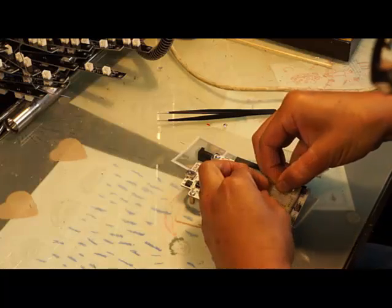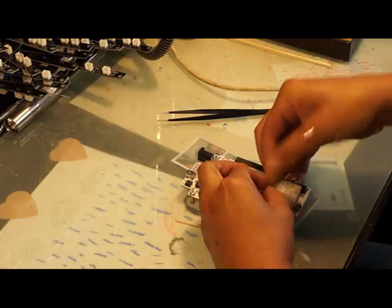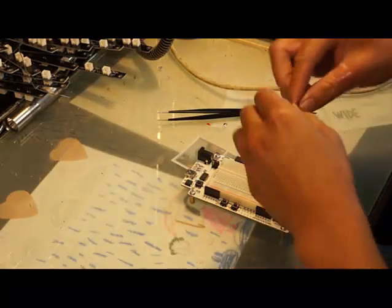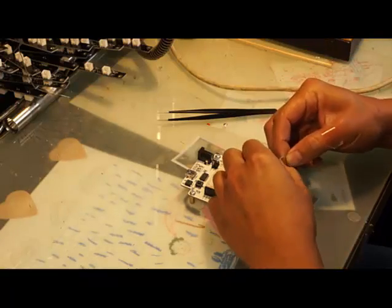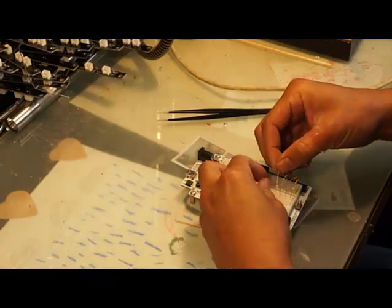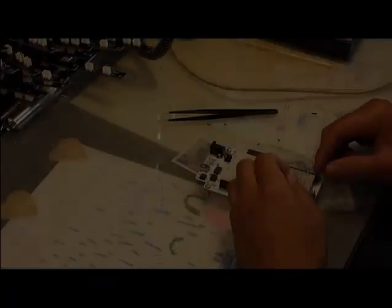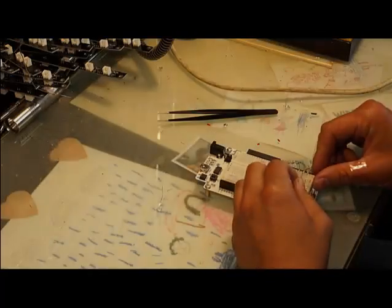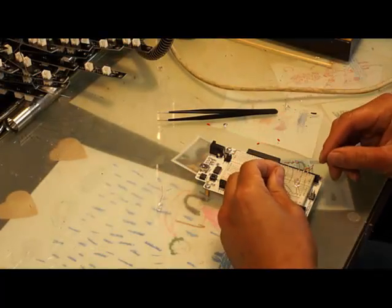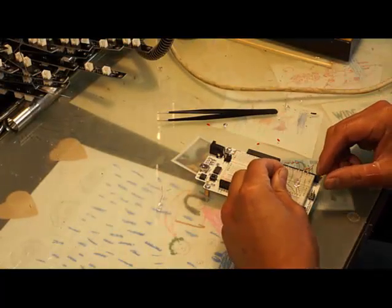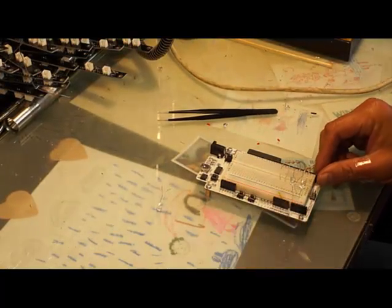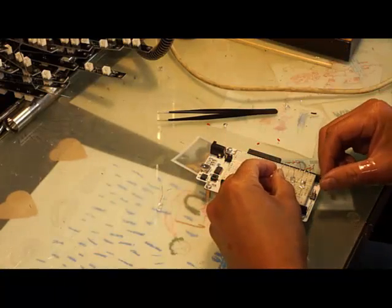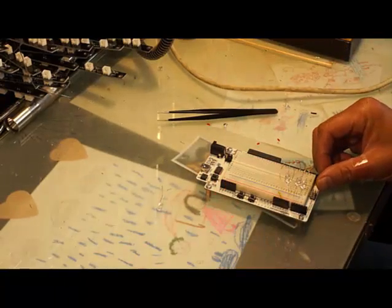Right now, I'm inserting current limiting resistors into pins 2 through 7 on the board. These will limit the current through the LEDs to about 20 milliamps. Now I'm inserting the LEDs. I'm using pink LEDs here since they have good contrast with room lighting. Each of these LEDs will be digitally controlled via pins 2 through 7.